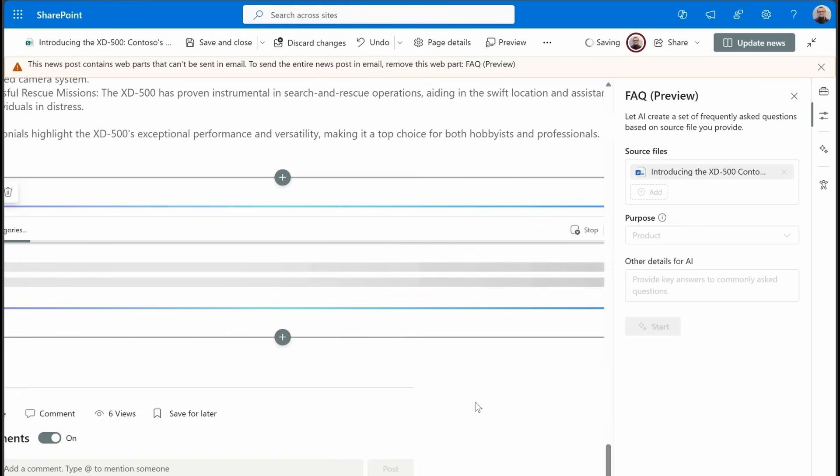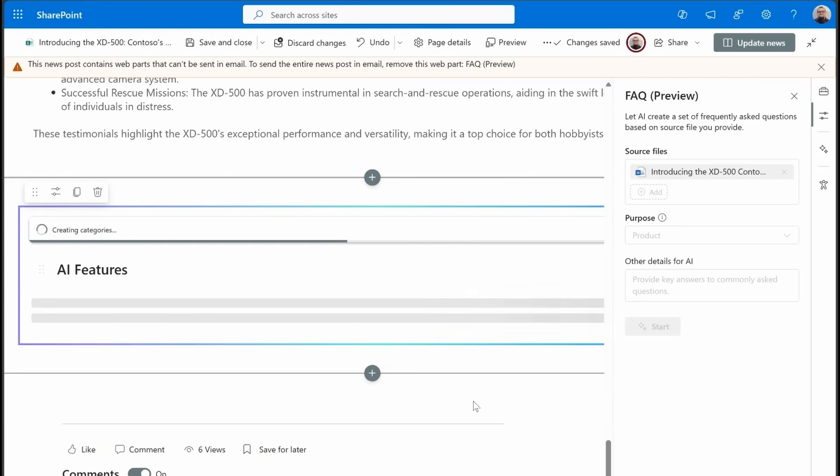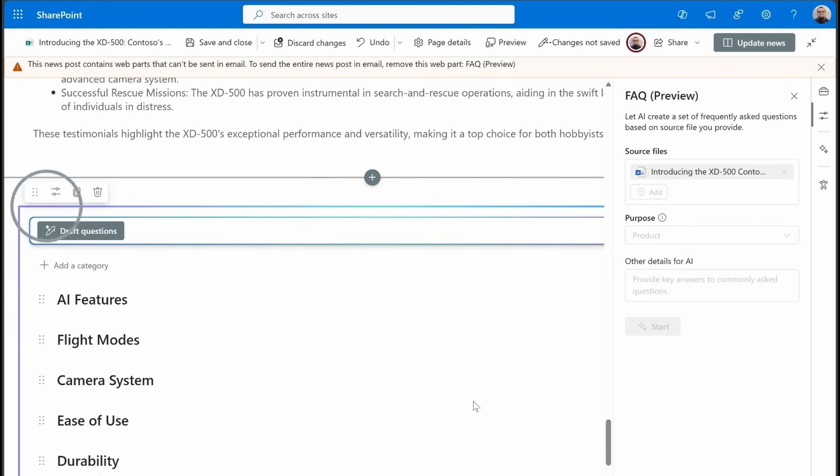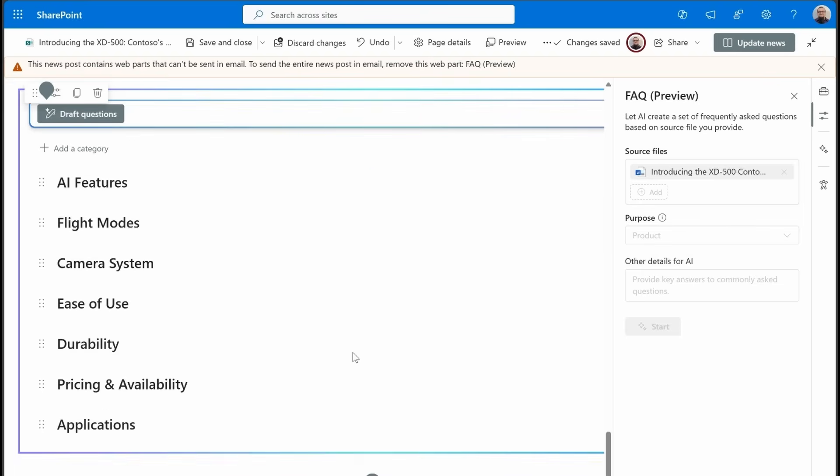So we'll hit start. Now what's going to happen is Copilot's analyzing the document. It's figuring out what types of categories might we want in this FAQ. So you see it's definitely relevant to that document. We see AI features, flight modes, camera systems. It gives us really good categories to start with.